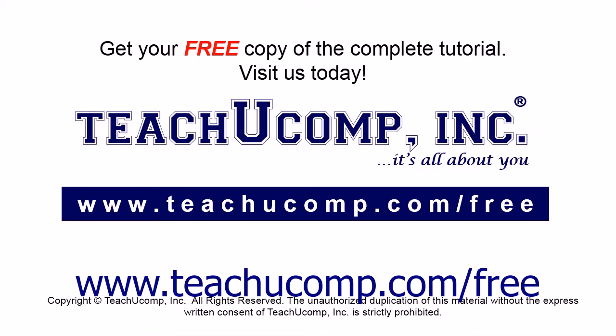Get your free copy of the complete tutorial at www.teachucomp.com/free.